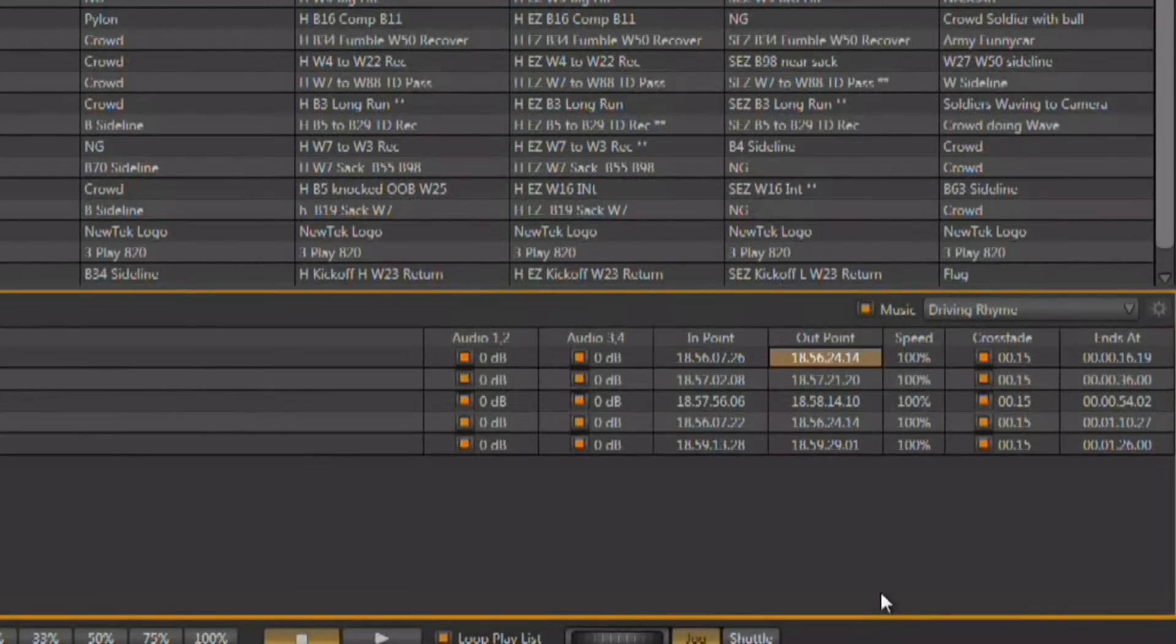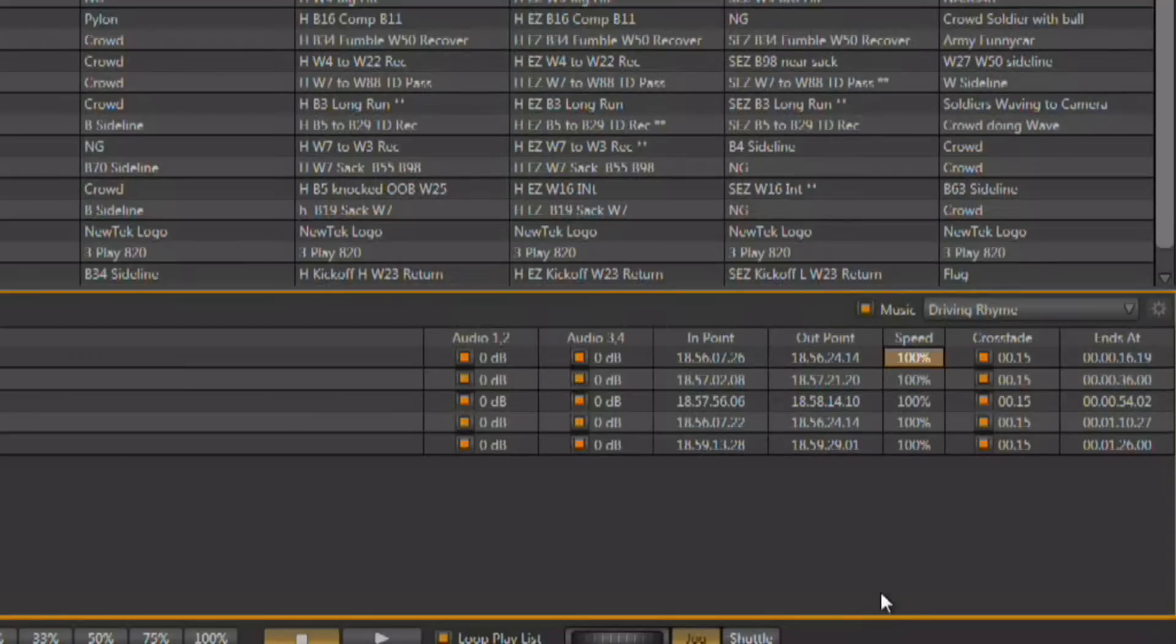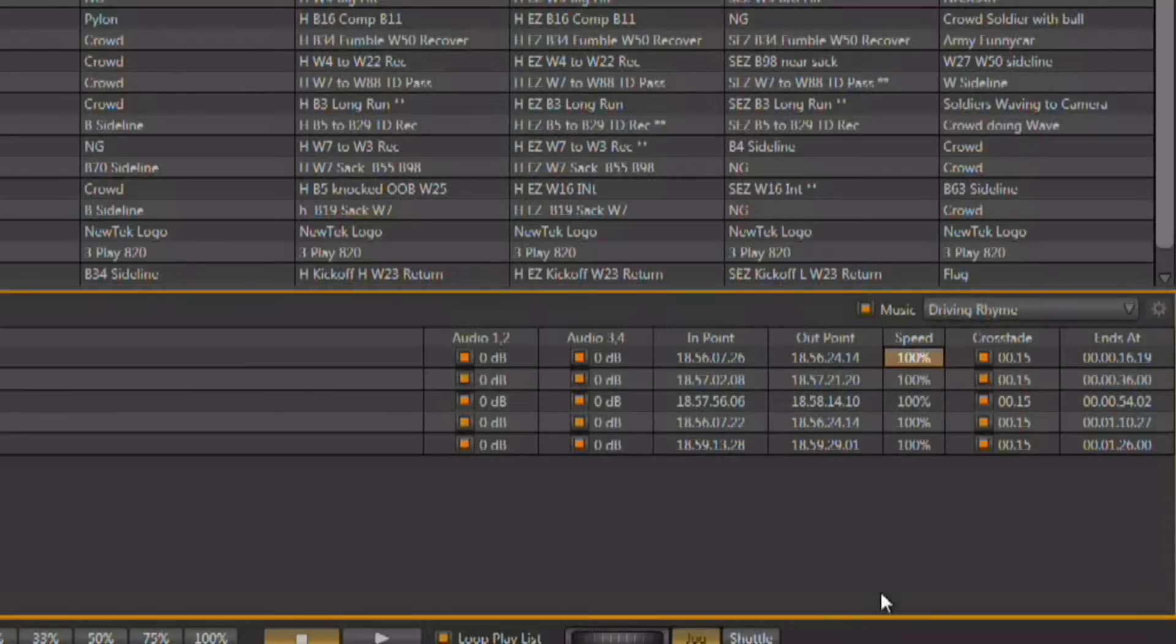Now within the playlist, you also have the ability to set the default playback speed. So if you wanted to create a highlight reel with clips playing at different speeds, you could set that up here without having to dynamically change the speed during the playback. Although, that is also an option at any time.